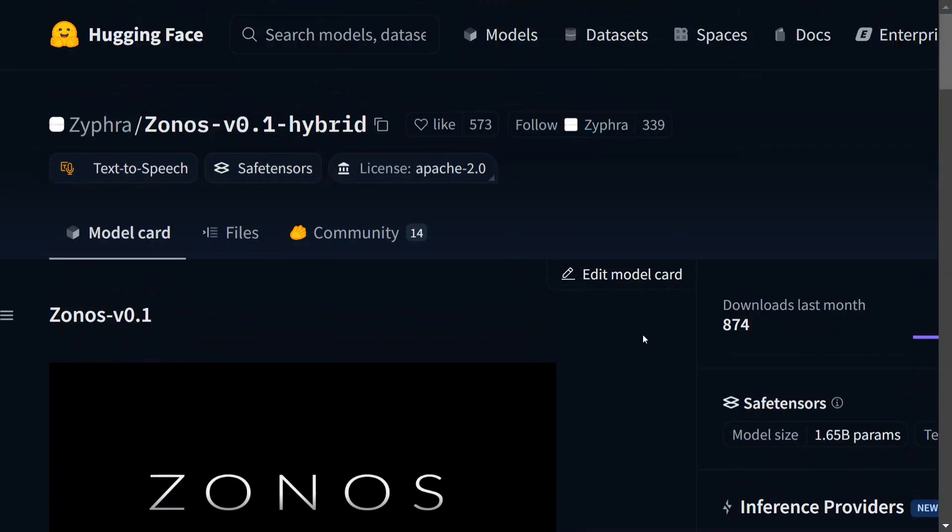The model is looking good and I think it's a great competitor for Kokoro 82M, Fish Speech, or even paid models like 11 Labs. I think I might be switching to this now after F5 TTS. I hope you try out Zonos. Thank you so much.